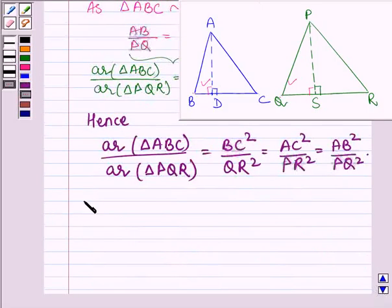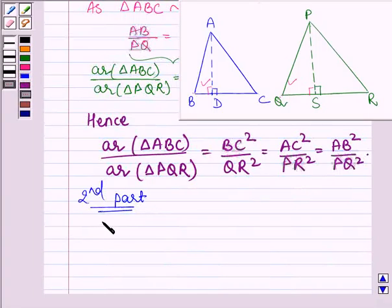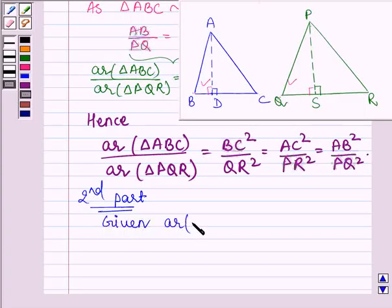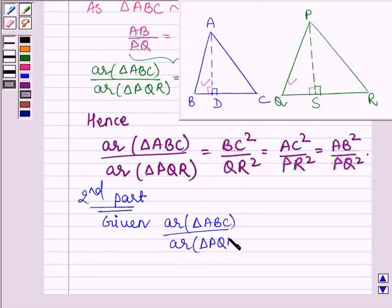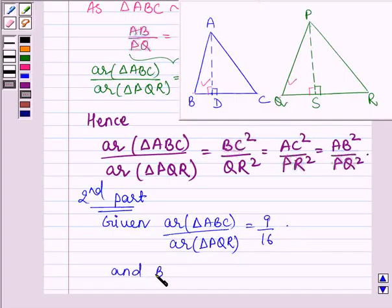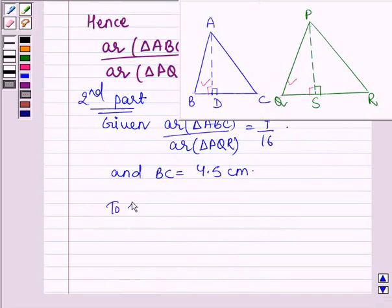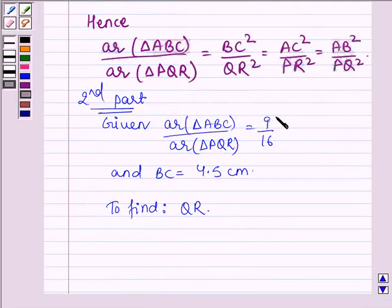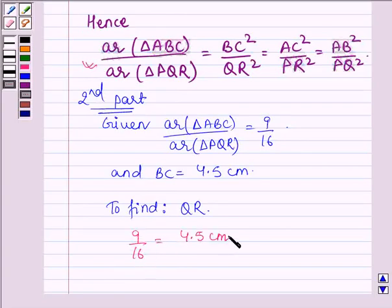Now let us find the answer to the second part. We are given that area of triangle ABC divided by area of triangle PQR equals 9/16, and BC is equal to 4.5 centimeters. We have to find the length of QR. Substituting these values, we have 9/16 = (4.5)² / QR².